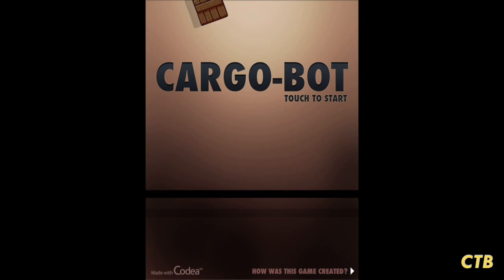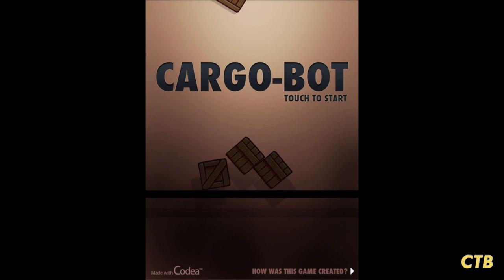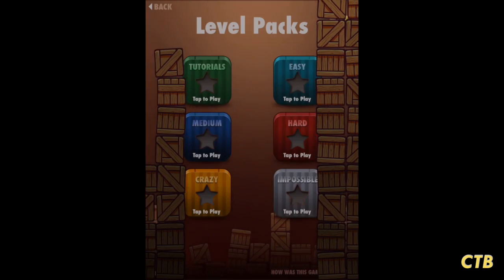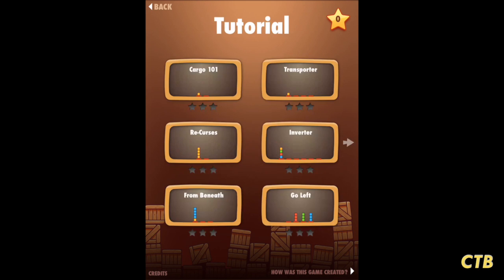To begin, you'll touch anywhere on the screen and you'll be presented with different level packs. To learn how to use this program we'll start with the Tutorials level pack. We'll tap on that and then we're going to tap on Cargo 101.